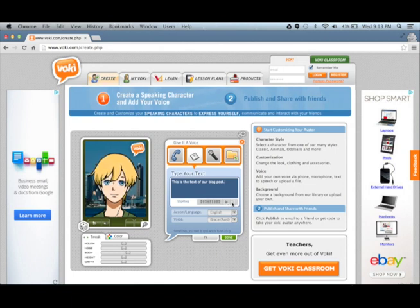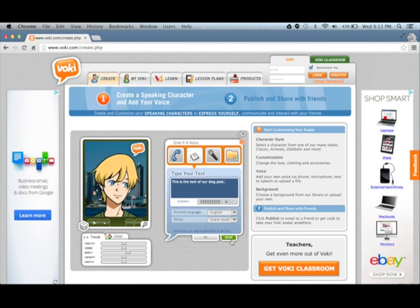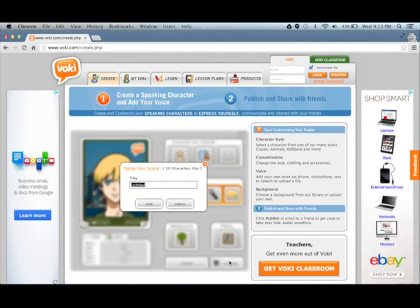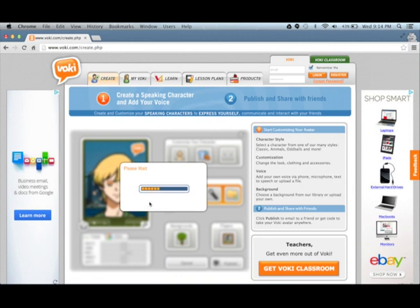Choose Done, then we publish. Choose Save.